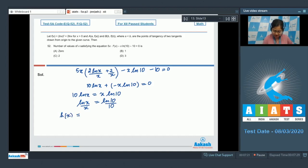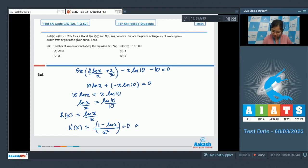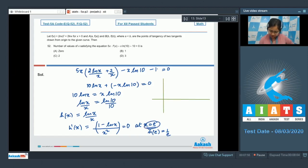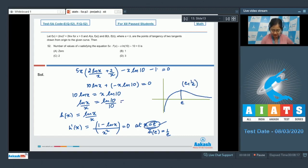To solve this, let h(x) = ln x / x. Finding h'(x) = (1 - ln x) / x², which equals 0 at x = e. At x = e, h(e) = 1/e. Drawing the graph of h(x), it has a maximum at x = e. We need to find intersection with ln 10 / 10, which is approximately 0.23. Since 0.23 < 1/e ≈ 0.368, the horizontal line intersects the curve at two points, giving two solutions. Option c is correct.